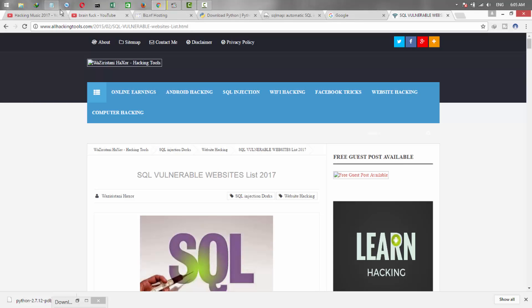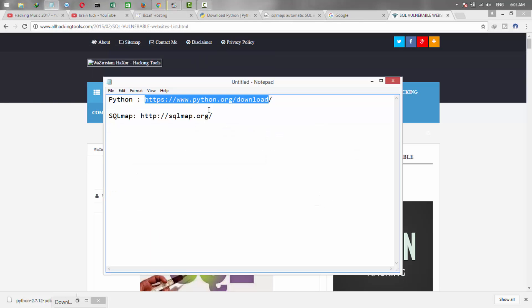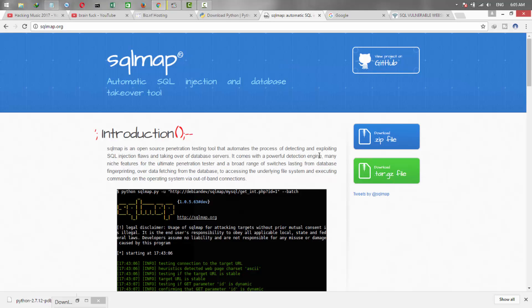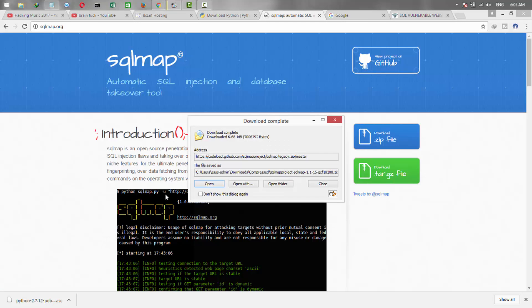To download, just go to sqlmap.org and download the SQLMap file from here. As you have downloaded, then open it.